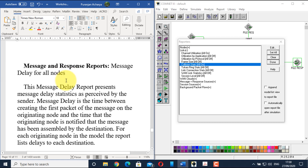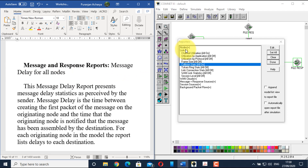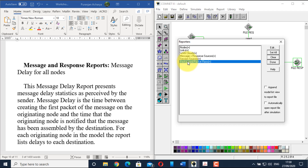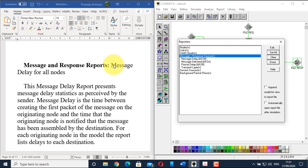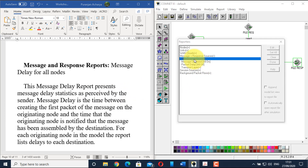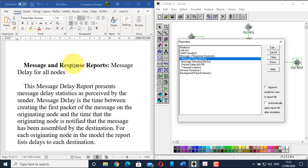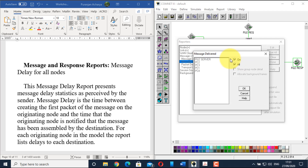In the message and response report section, navigate to the message plus response source. We have no report requirements for WAN clouds, session source, or background packet flows for now. Double-click message plus response source and select the message delay option. Double-click message delay, select on and all. Click OK. The instruction does not require message delivered report, so we can leave it or turn it off. Click OK.